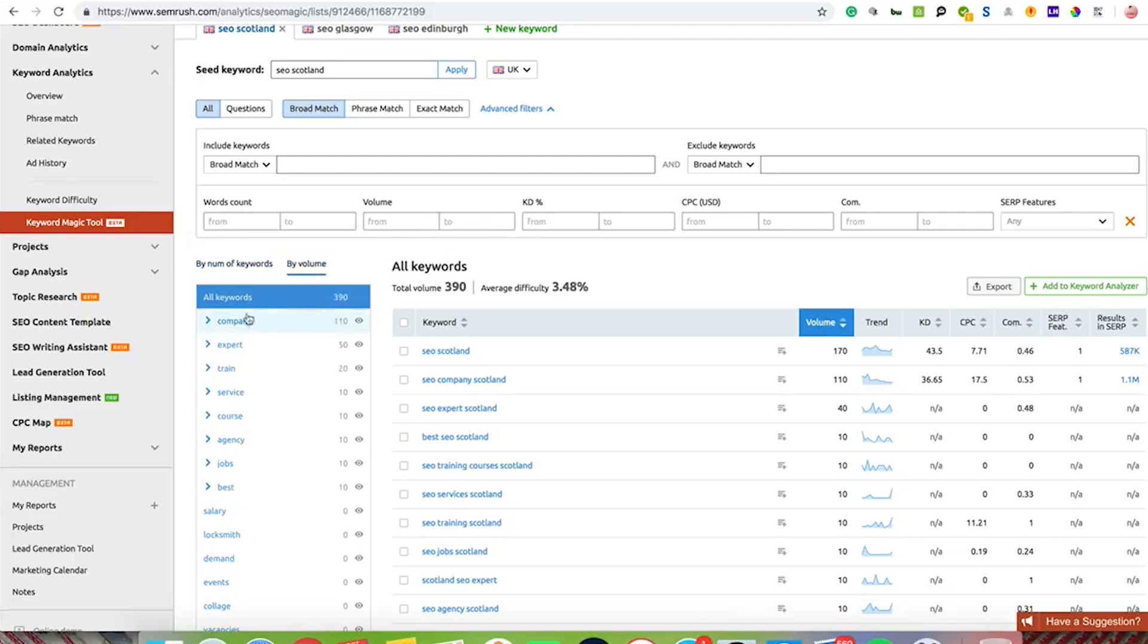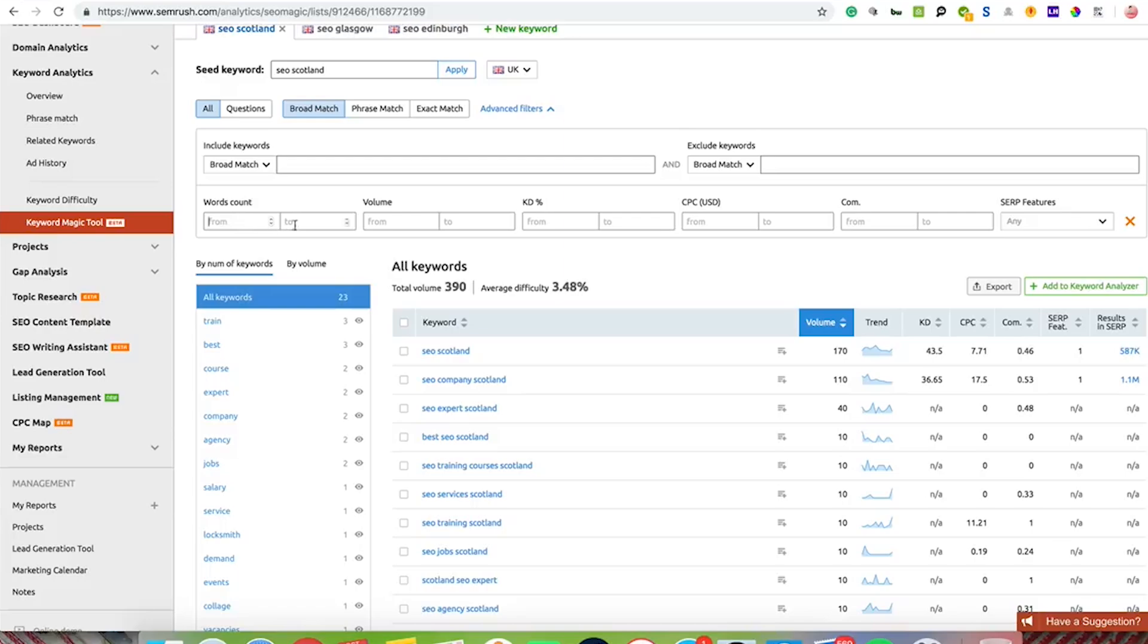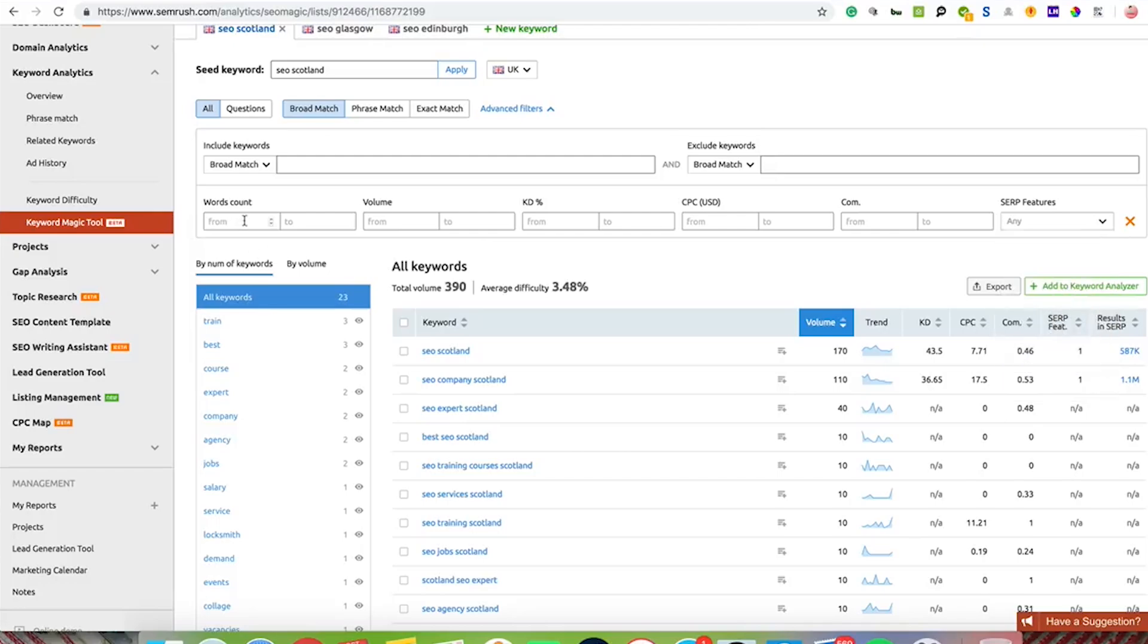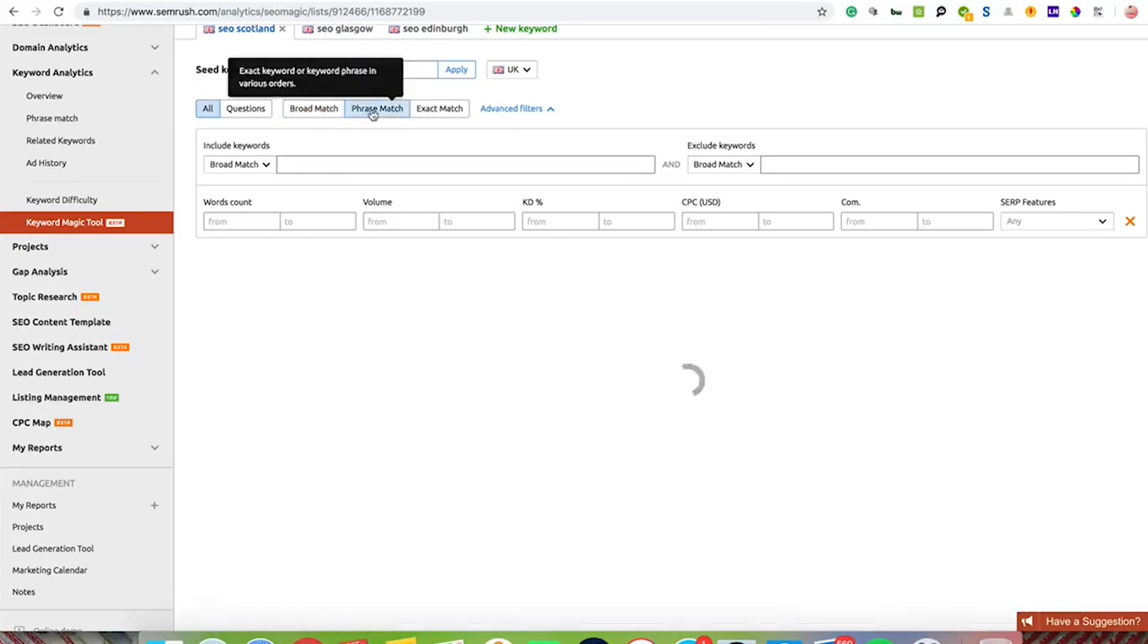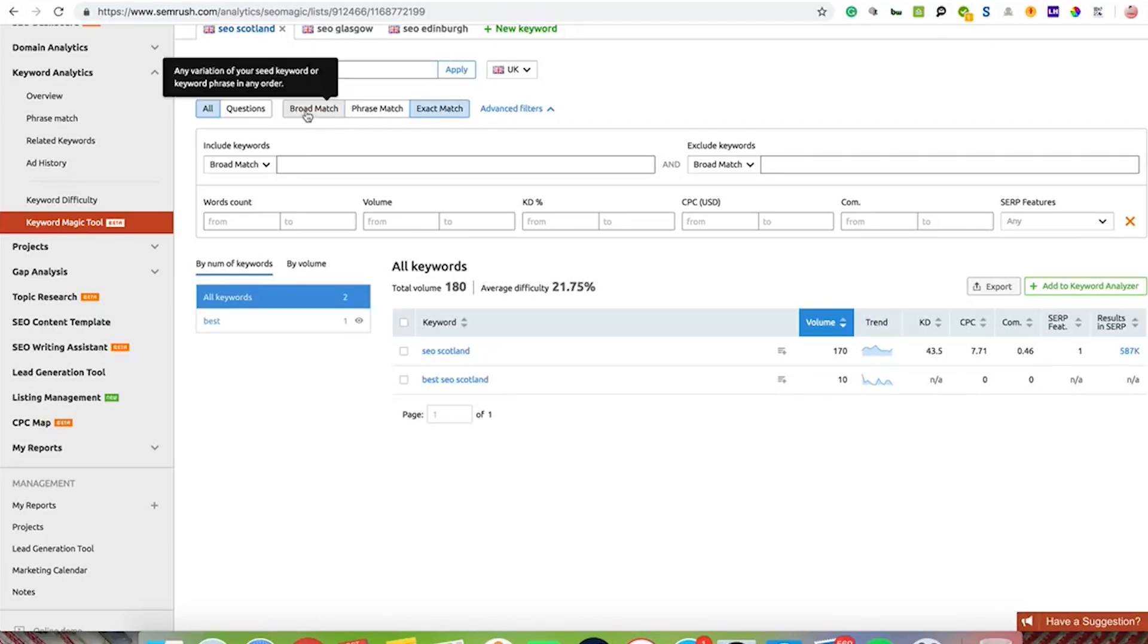If you wanted to look at the ones that get the most searched then you can do that as well. There are some other cool things here where you can use the volume, keyword difficulty, cost per click, competition, SERP features to see if it's featured snippets or whatever, and word count as well. You can also filter this by broad match, phrase match, and exact match.